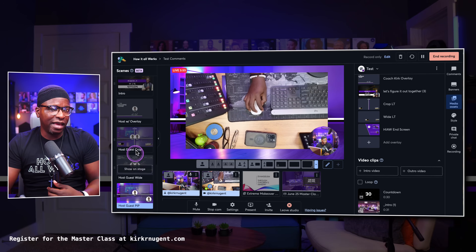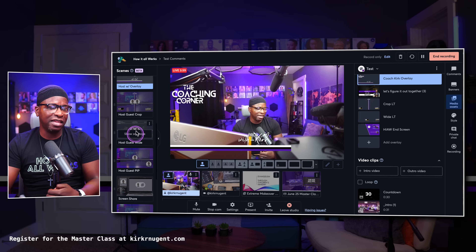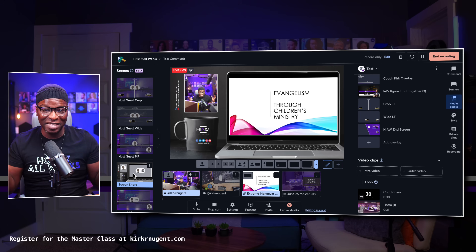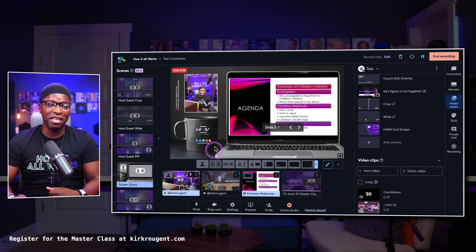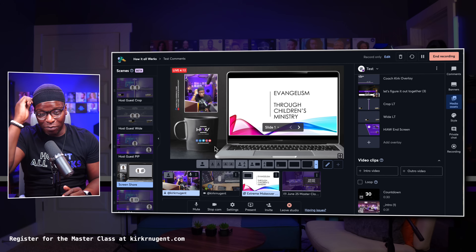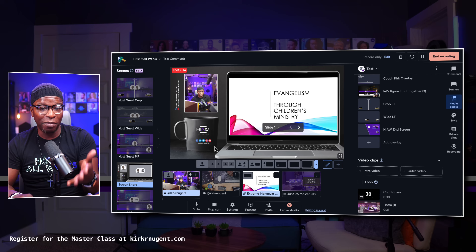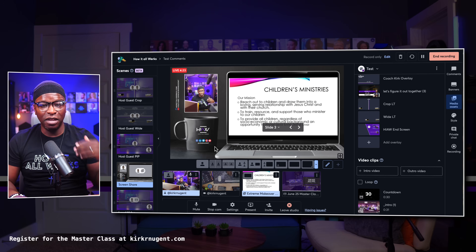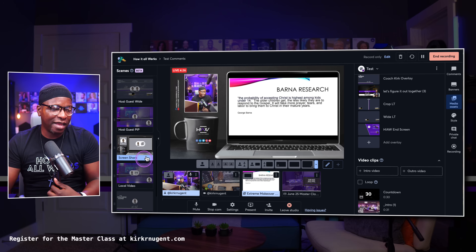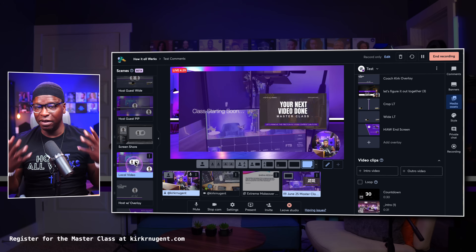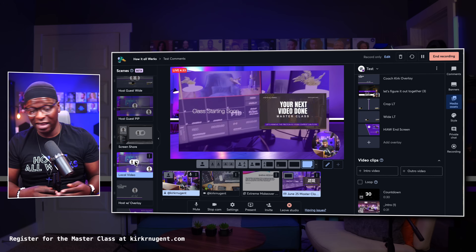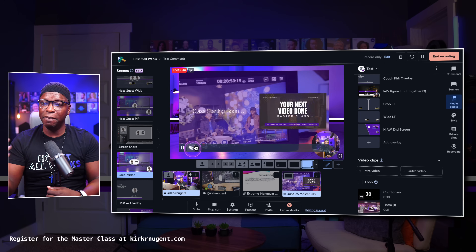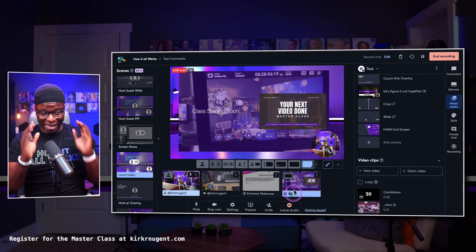After saying goodbye to the guest, I come back to my solo screen and say let's get into our presentation, then go into the presentation scene — which we already set up earlier. I'm able to use my keyboard arrows or the PDF hotkeys on my stream deck to navigate slides. I can go through my presentation, then come back to the scene where I'm playing a video — maybe showing an example, BTS footage, or something prerecorded I'm talking over.